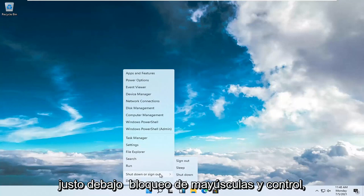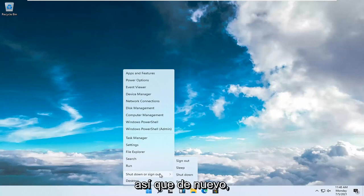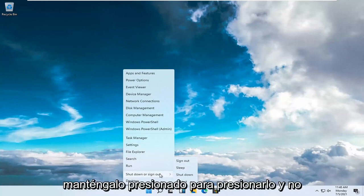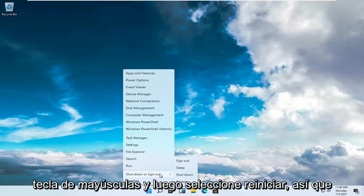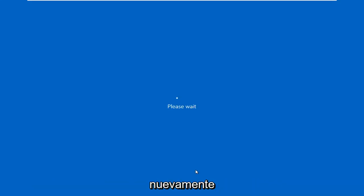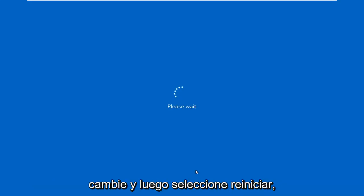The key right below caps lock and control, S-H-I-F-T. Hold that down, press it and don't release the pressure off that Shift key, and then select Restart. So again, Shift and then select Restart.